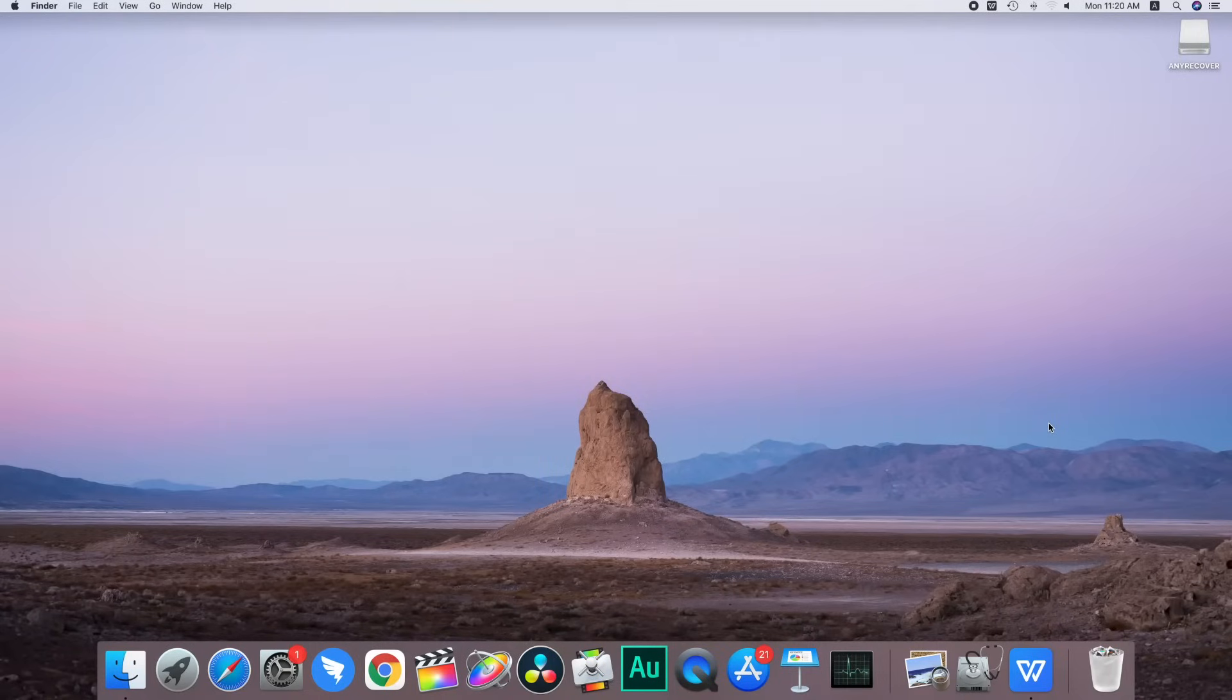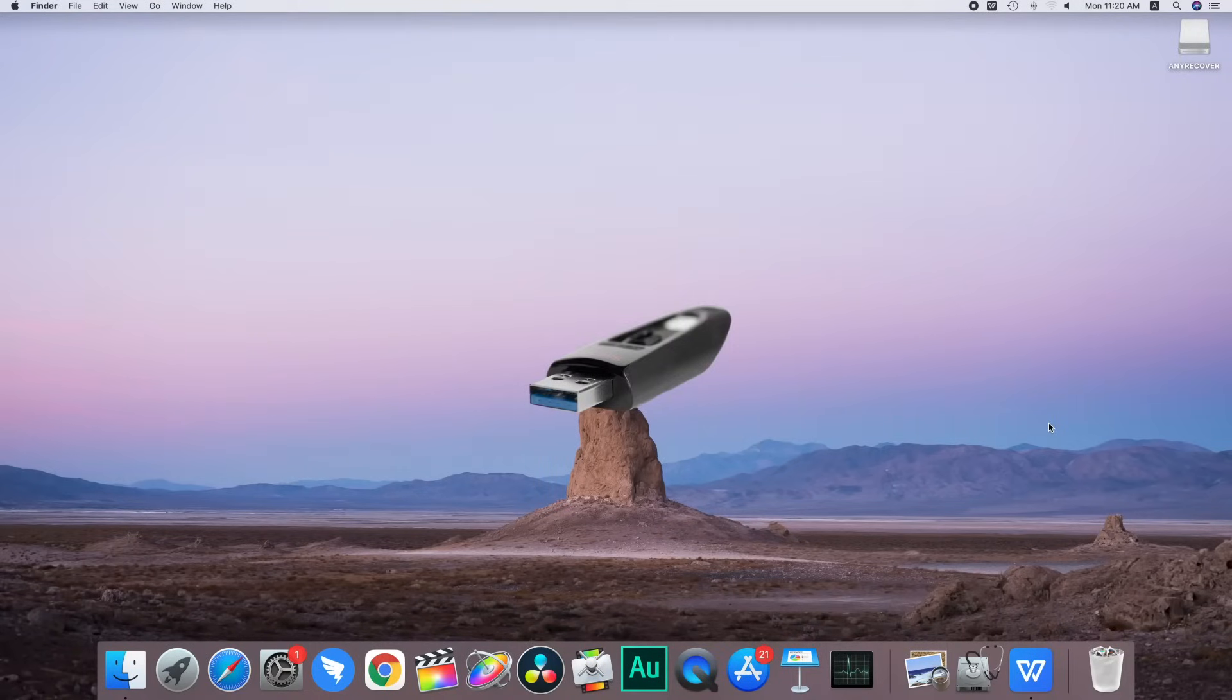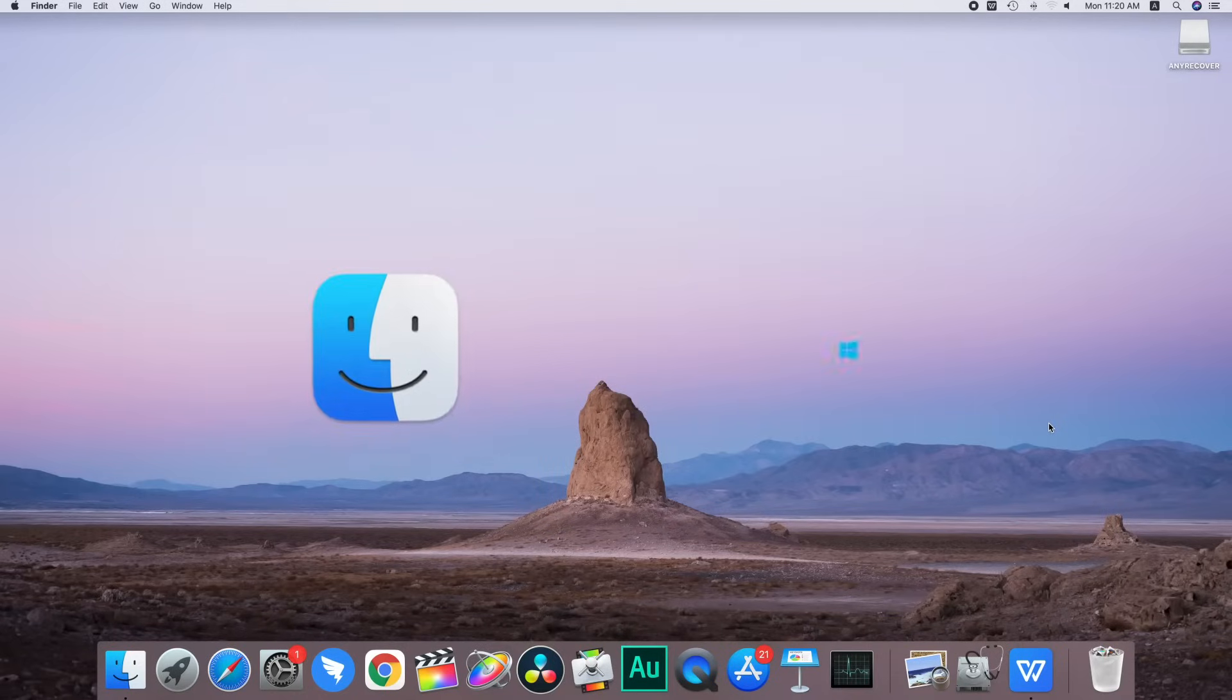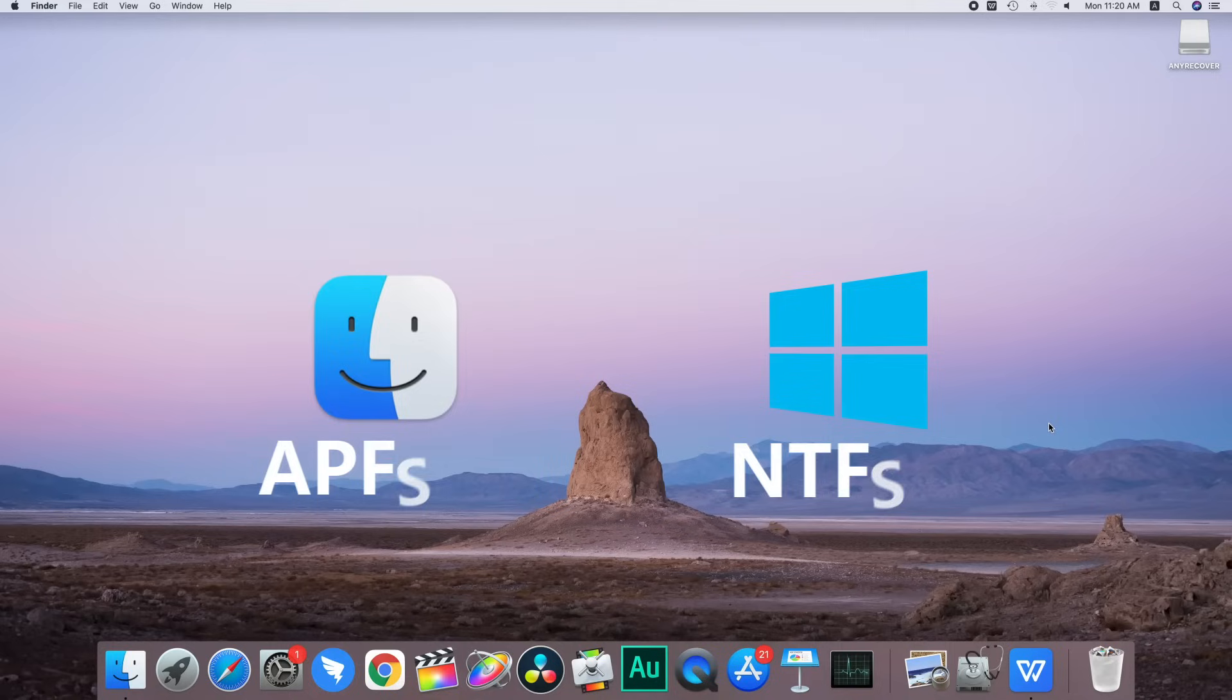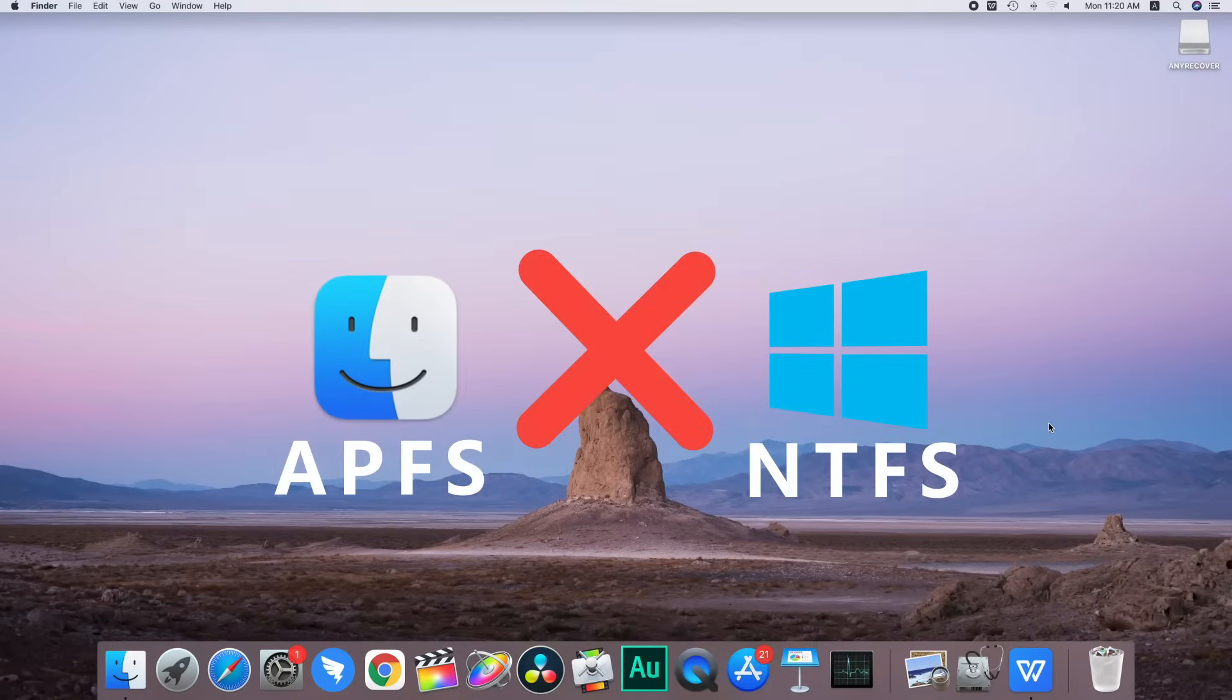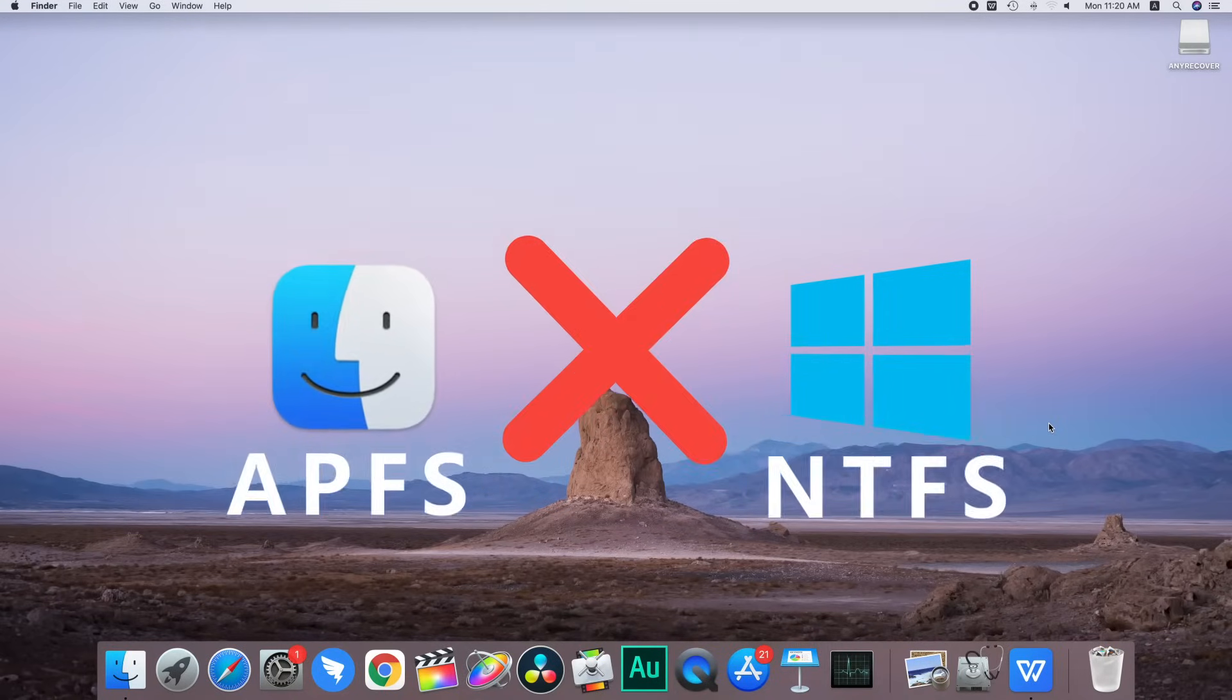Hello everybody. Do you want to use the USB or flash drive for both your Windows as well as for Mac? One problem you'll face is that macOS and Windows support different file systems and they are incompatible with each other.